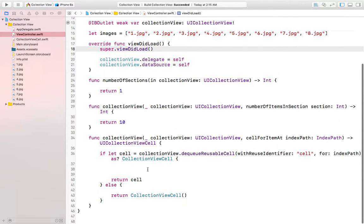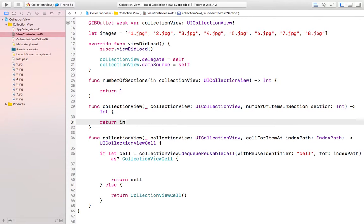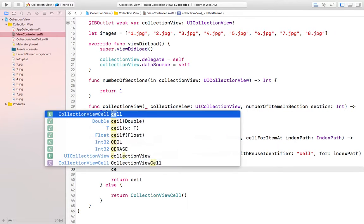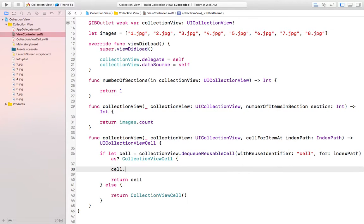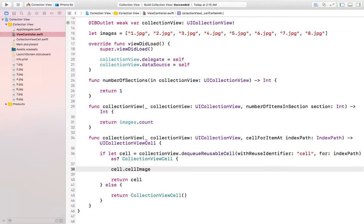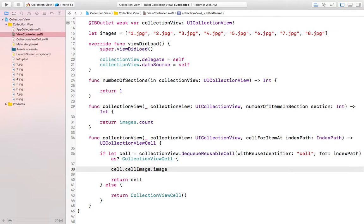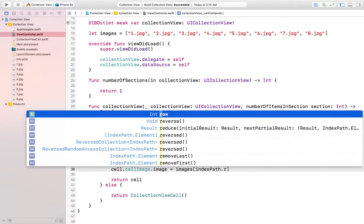So instead of 10 here, we can do images dot count, so it will automatically create eight different cells for us. Now we will do cell dot cell image dot image equal to images and then index path dot row.